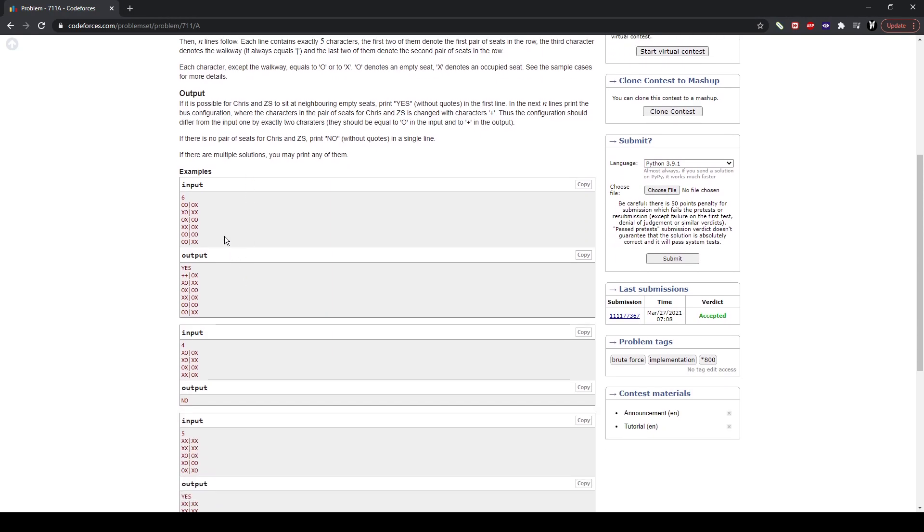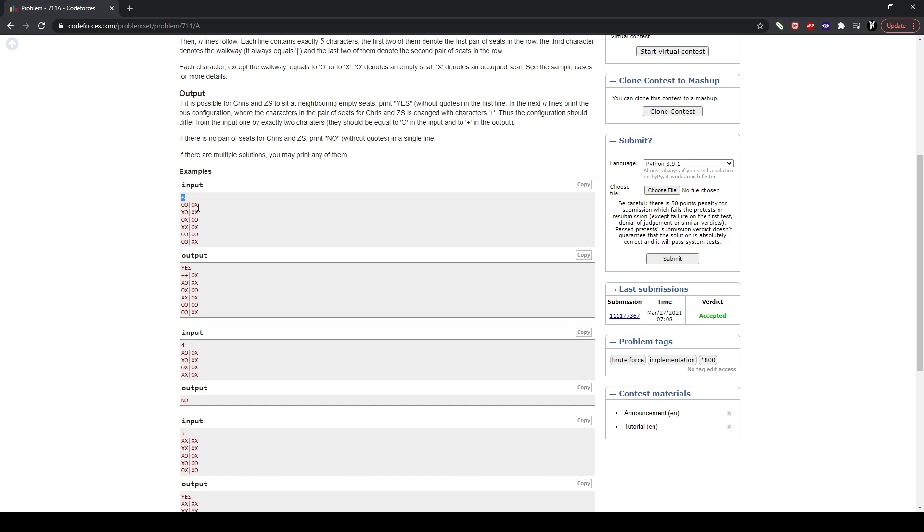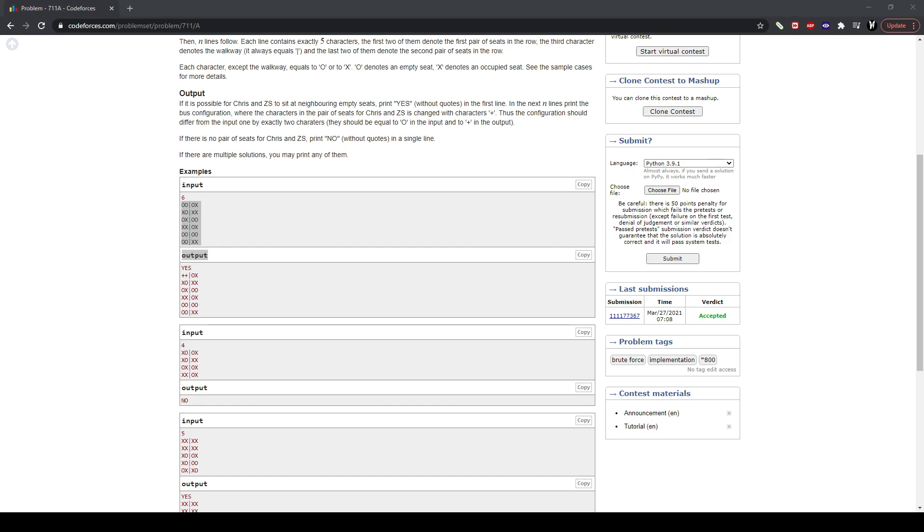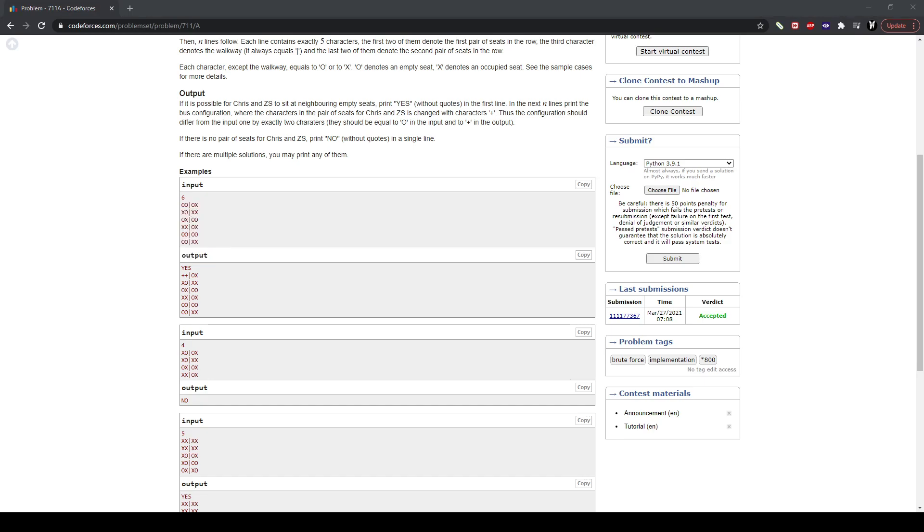The problem is Bus to Udayland. It's a really simple problem, but I'm just going to explain it. Instead of just reading it, you can read it on your own. Basically, you're given an integer which is how many rows there are. Each of these are rows. You have six rows. Each of these rows has four seats. These are two seats, and then these are another two seats. There's four in each.